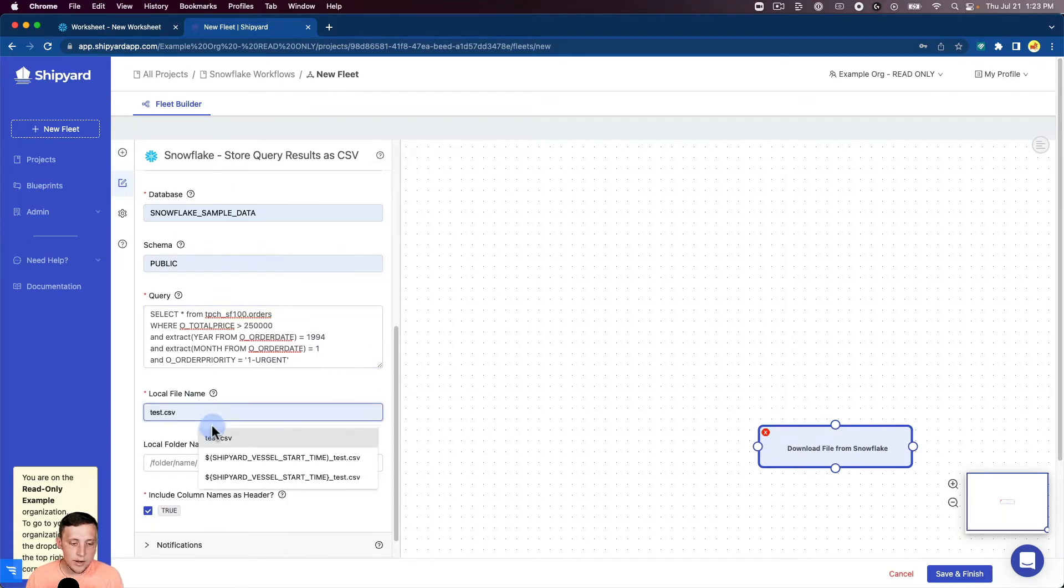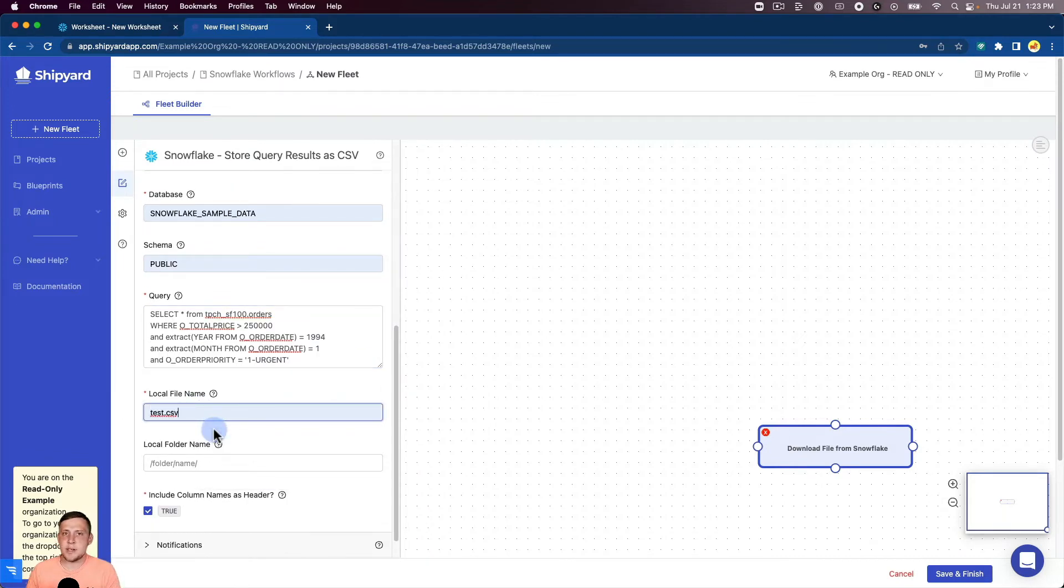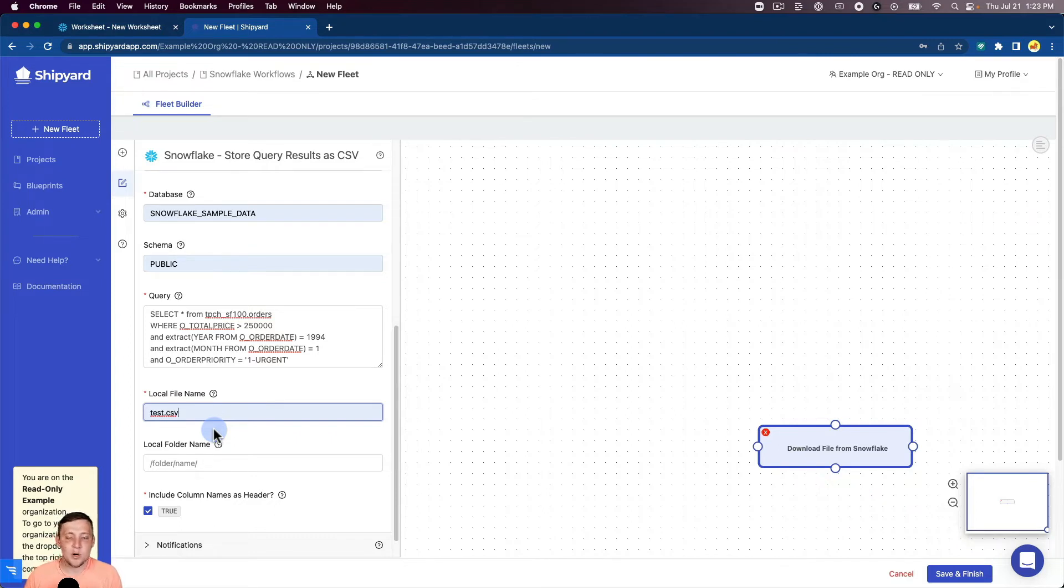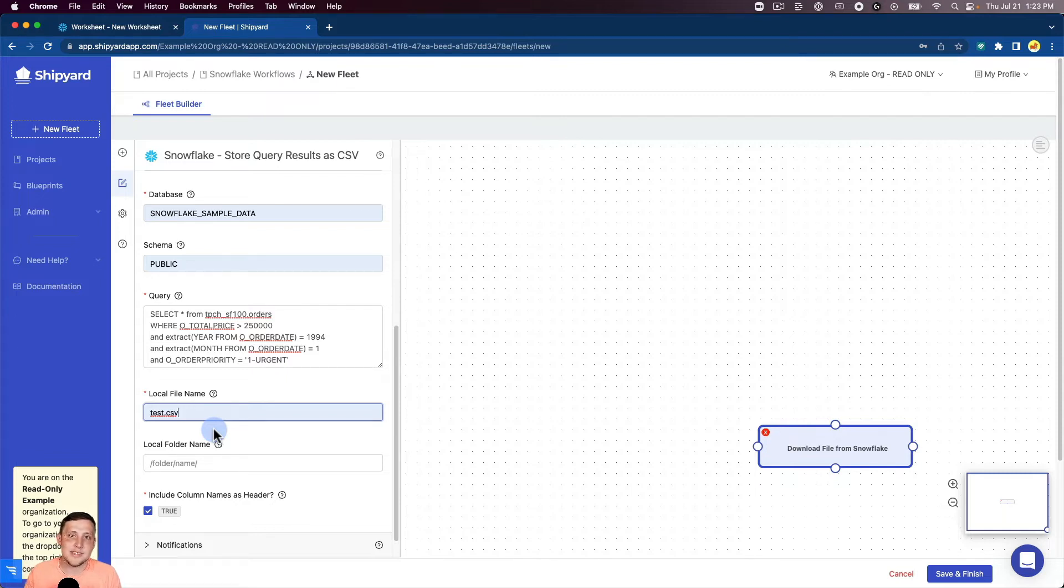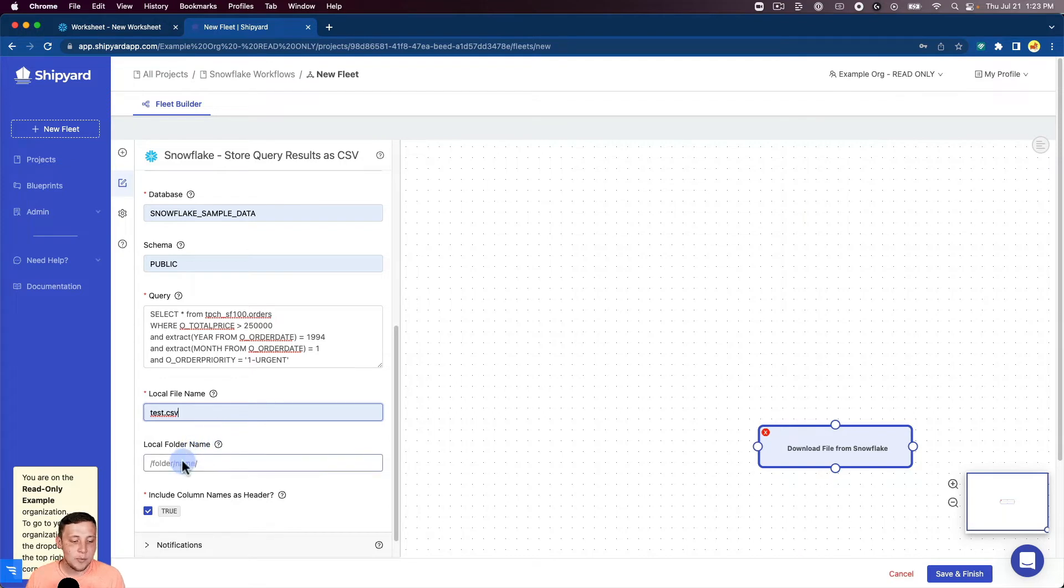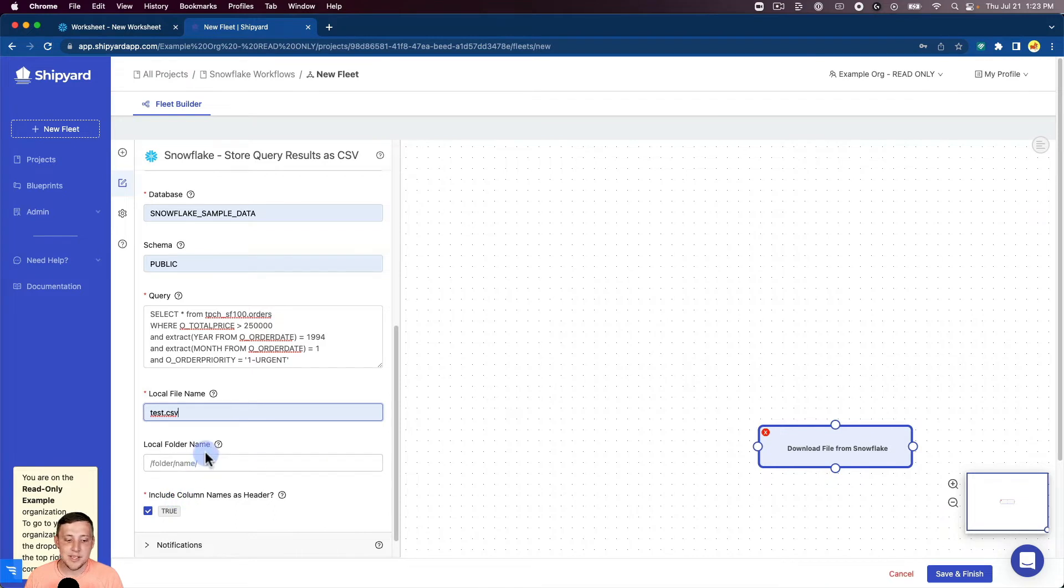For local file name, I'm going to name this test.csv. Of course, as you're using this blueprint in production, you want to name those files more specific. It's important that we know that name, the test.csv, because we're going to use that in our Slack blueprint in just a second. We'll leave the folder name blank just for simplicity here. And then we want to include column names as headers.